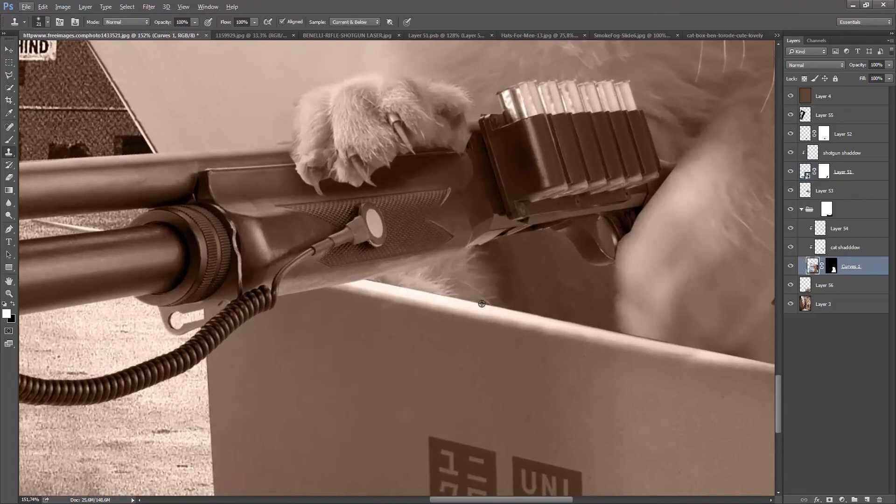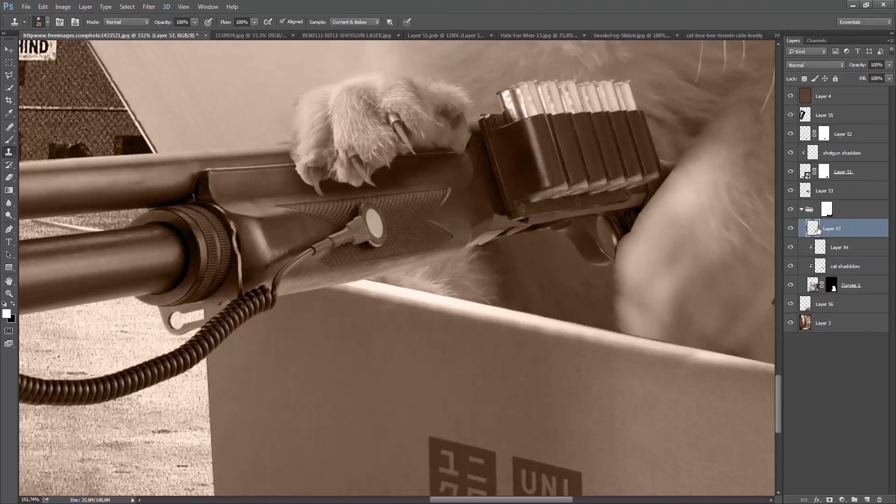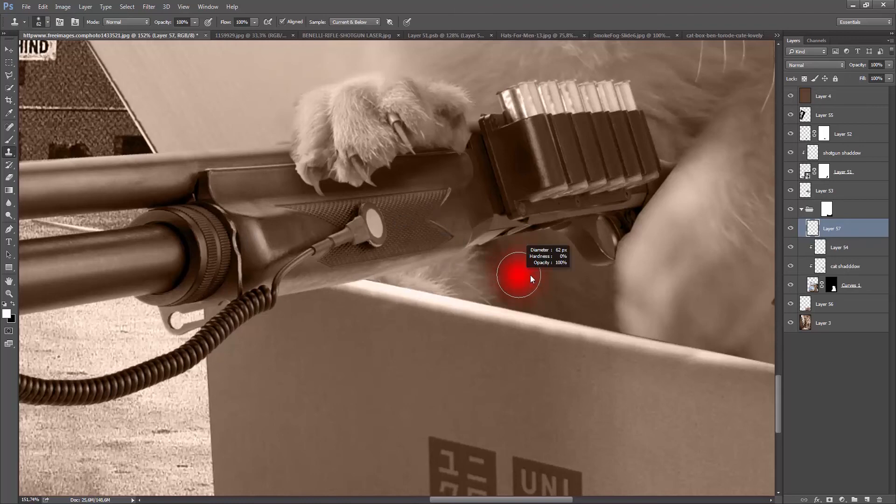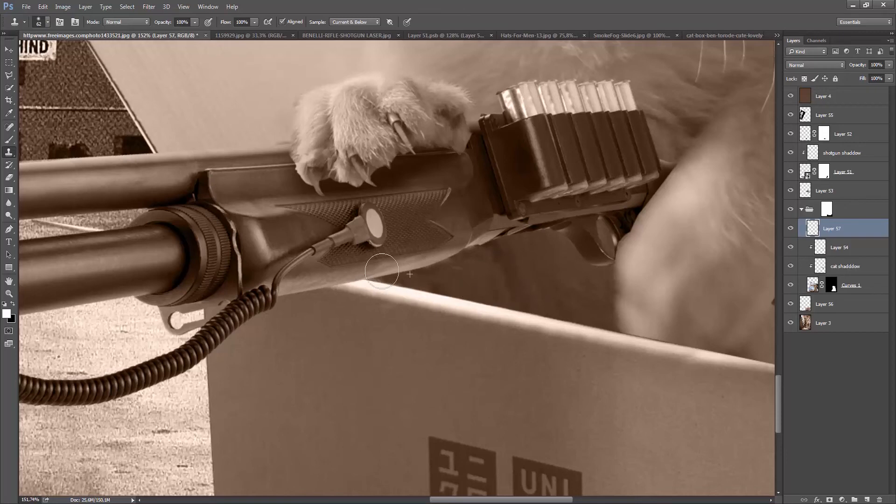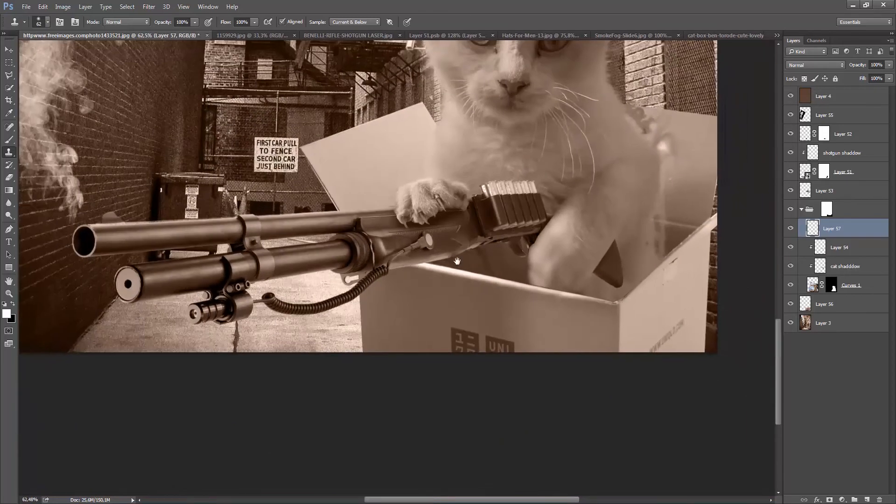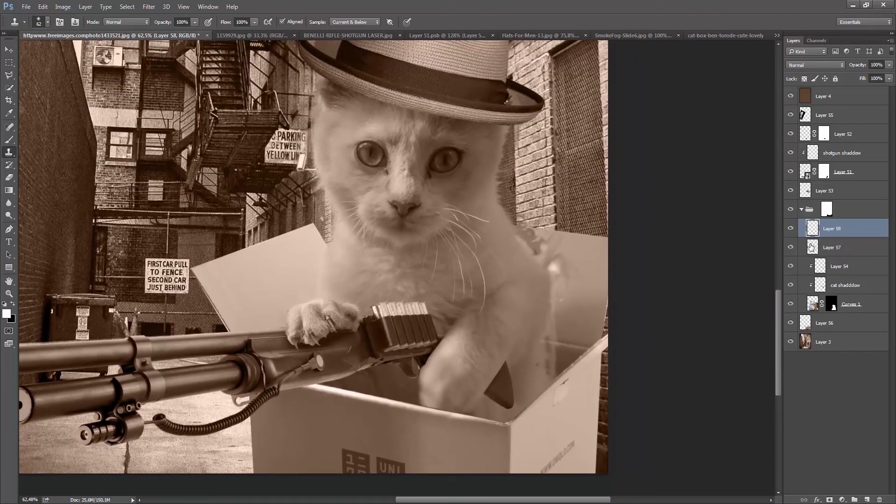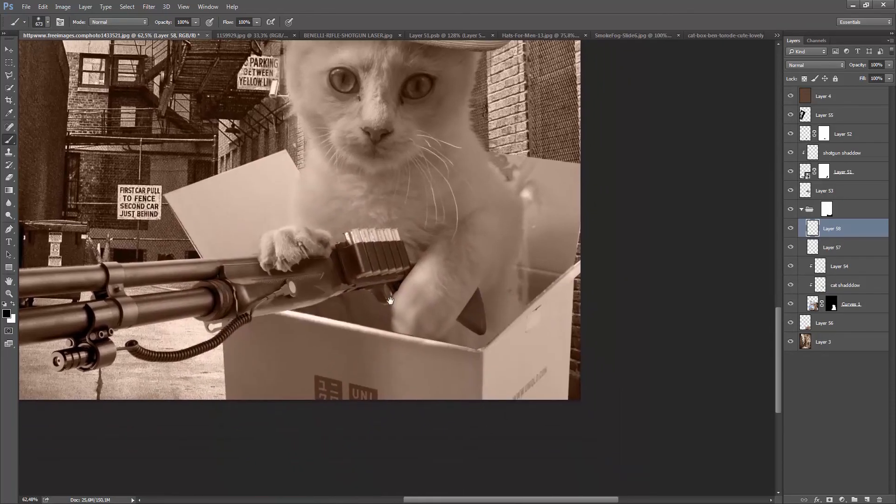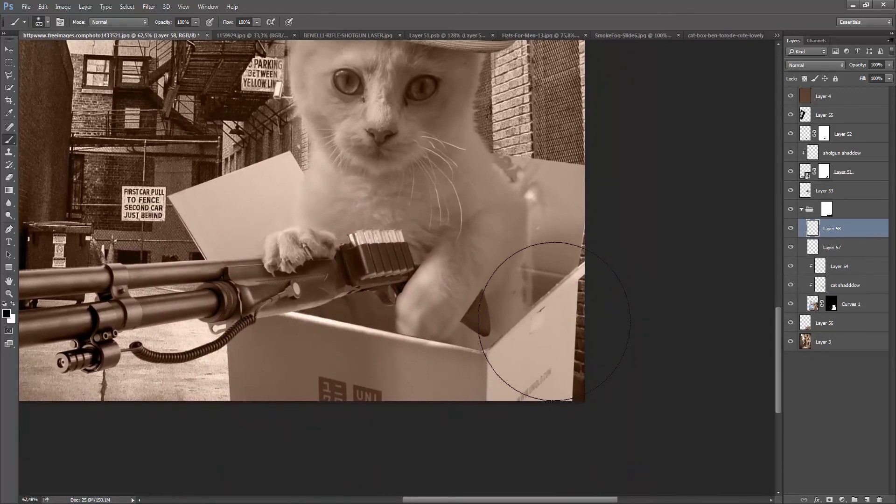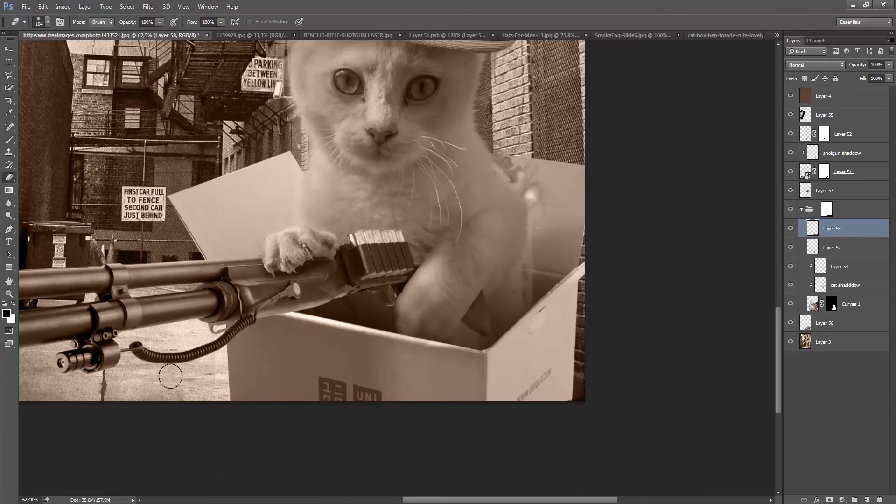So I can just create a new layer. And set the sample. Clone stamp tool. And let's create a new layer and add some shadow from the box. So just paint in and erase errors obviously.